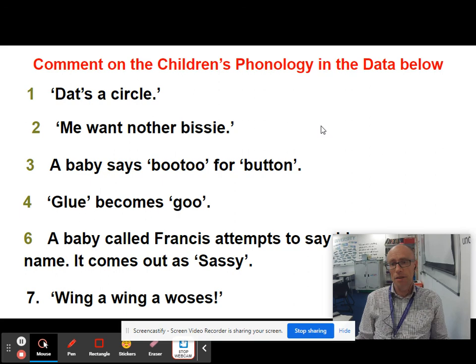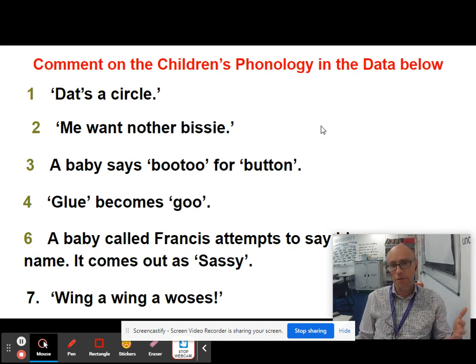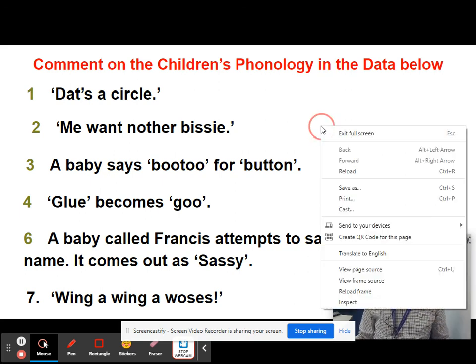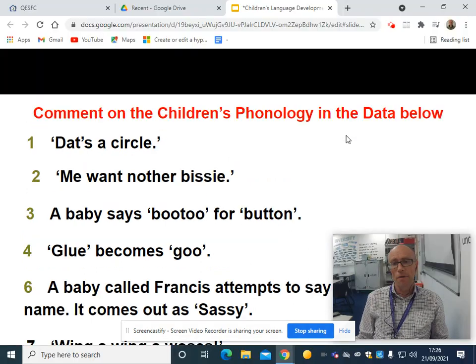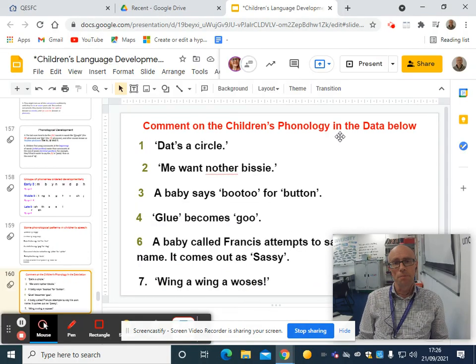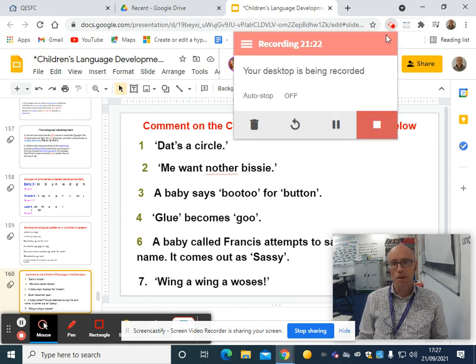There's plenty in children's phonology for you to be picking out — plenty of patterns for you to be detecting. It's a good area for scoring marks on your CLD answers. Thanks very much.